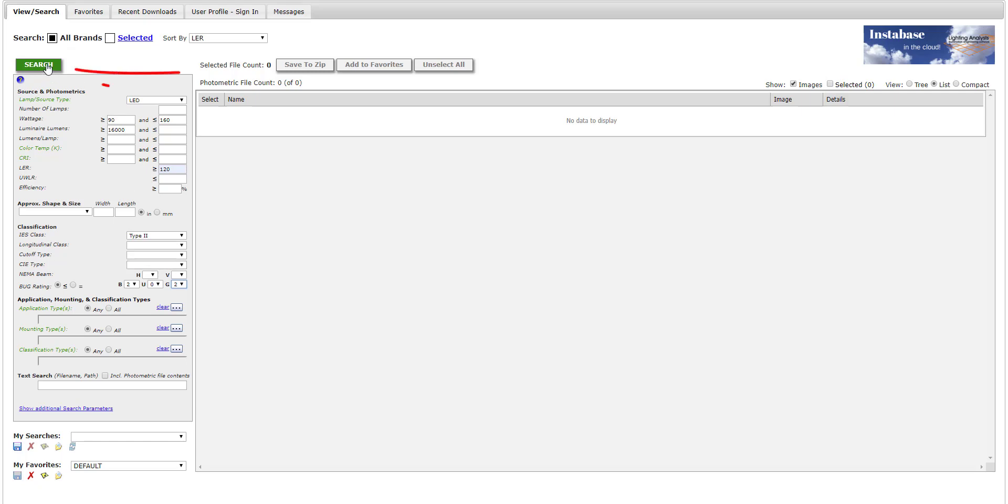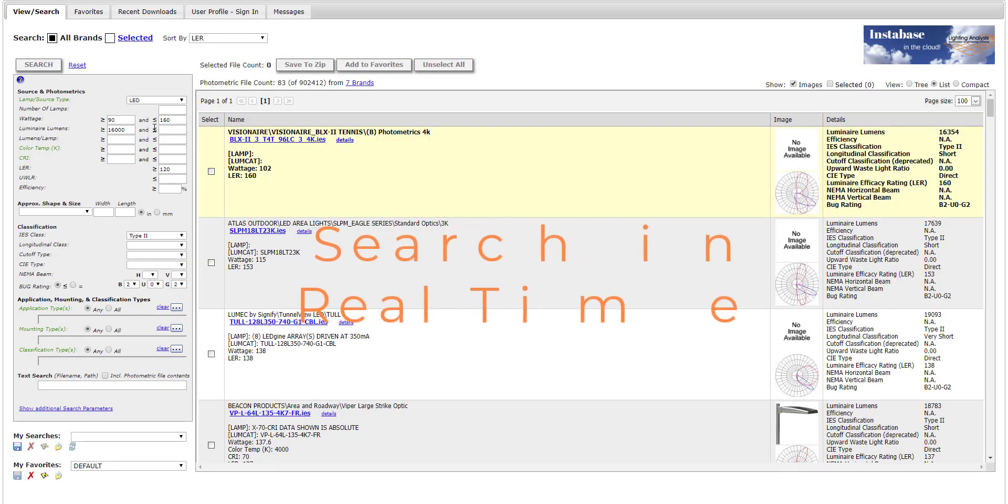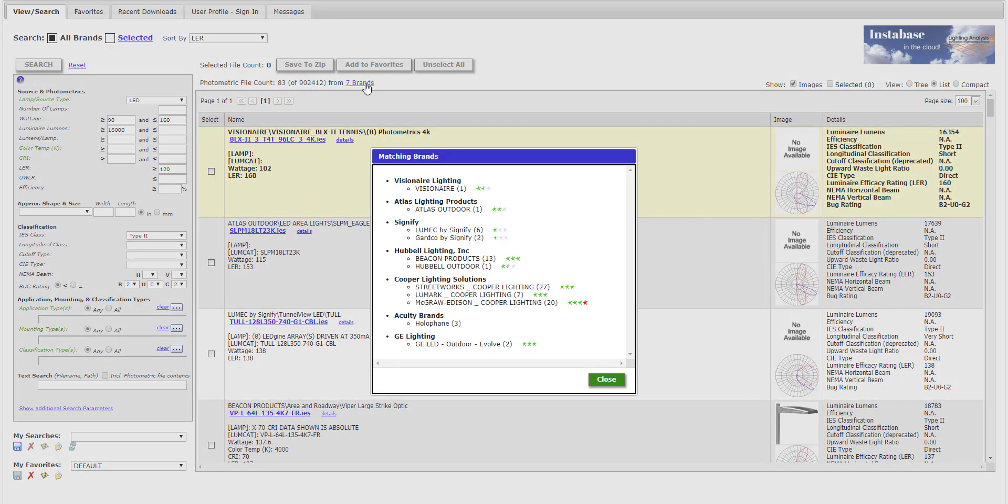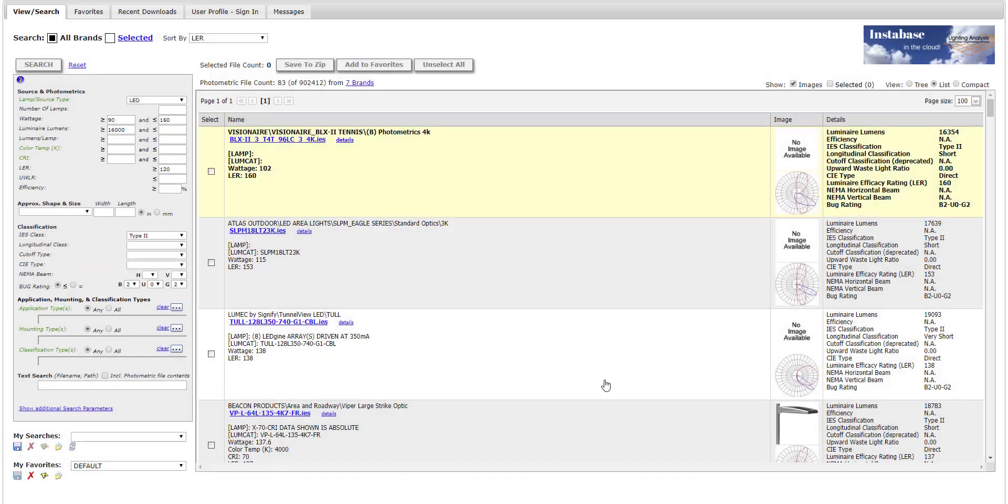Click the search button. We found 83 products, IES files, from 7 brands. Let's see how many products from each brand. It's shown here. In parentheses, you can see how many IES files met the search criteria from each brand.